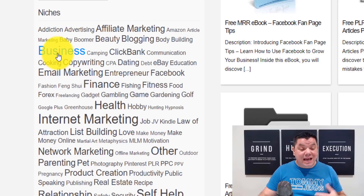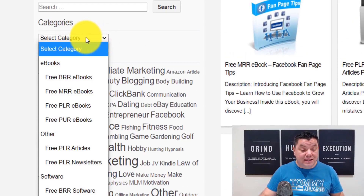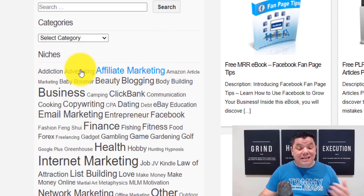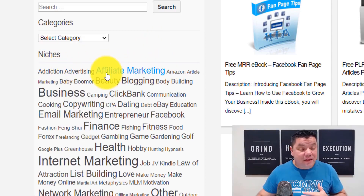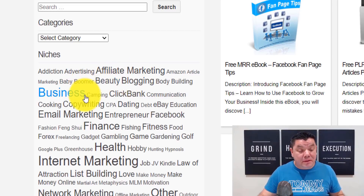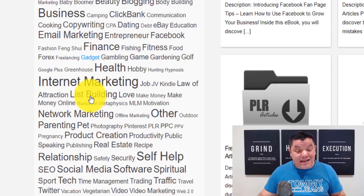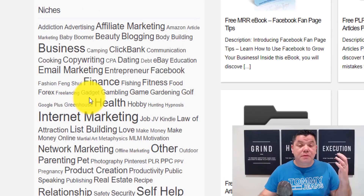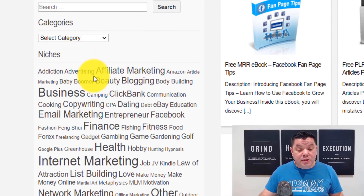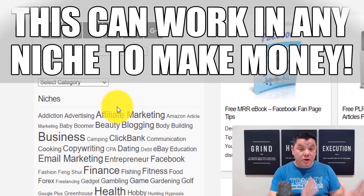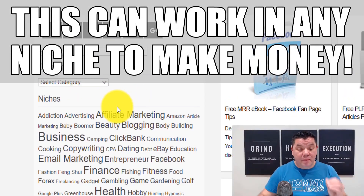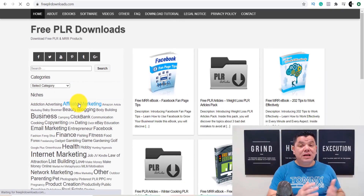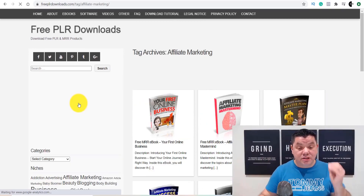When you come over to the site you've got different categories. Select a category and it gives you all the ebooks in that category. You can also select a niche — they've got affiliate marketing, business, health, internet marketing, relationships, self-help, network marketing — every single niche you possibly want. Pay close attention: you come over here and click on affiliate marketing, and I'm also going to take you through to my back office to show you exactly how much money I've made.